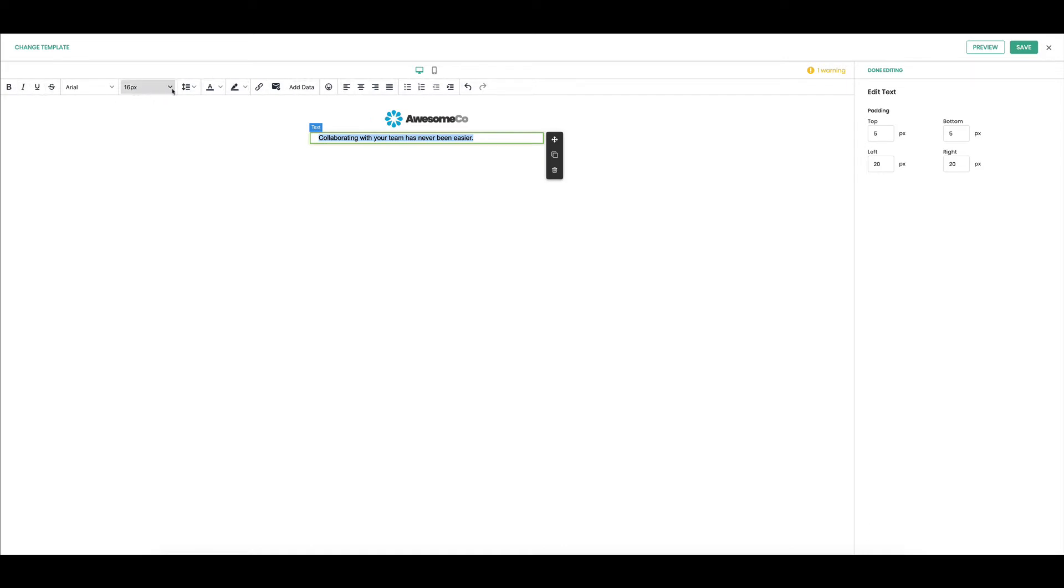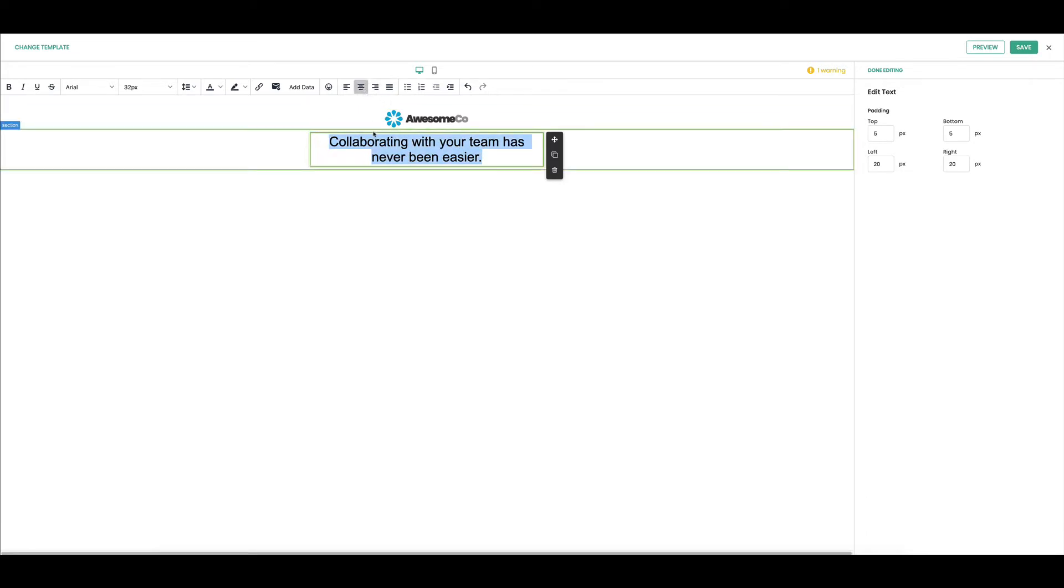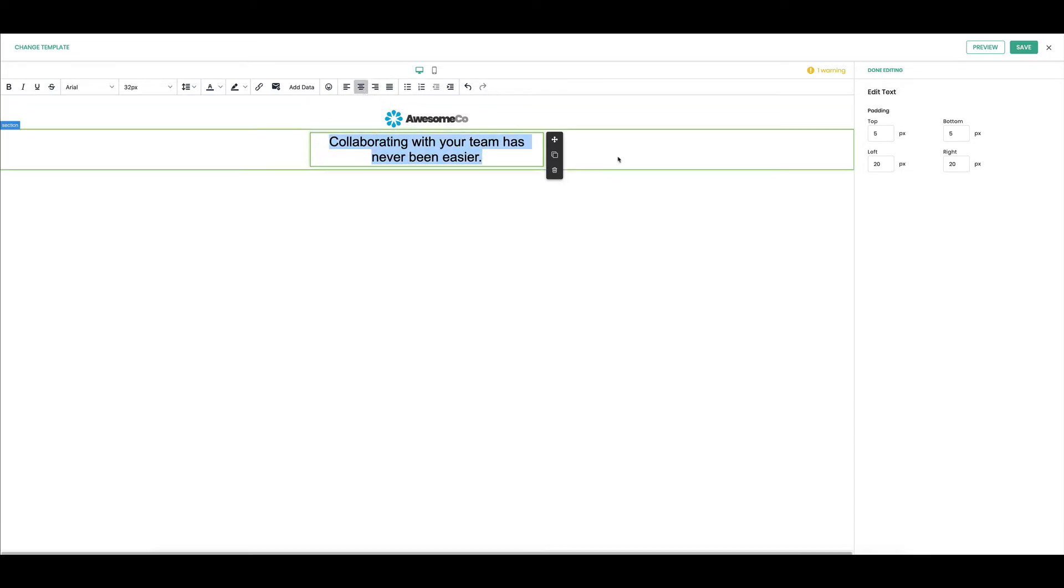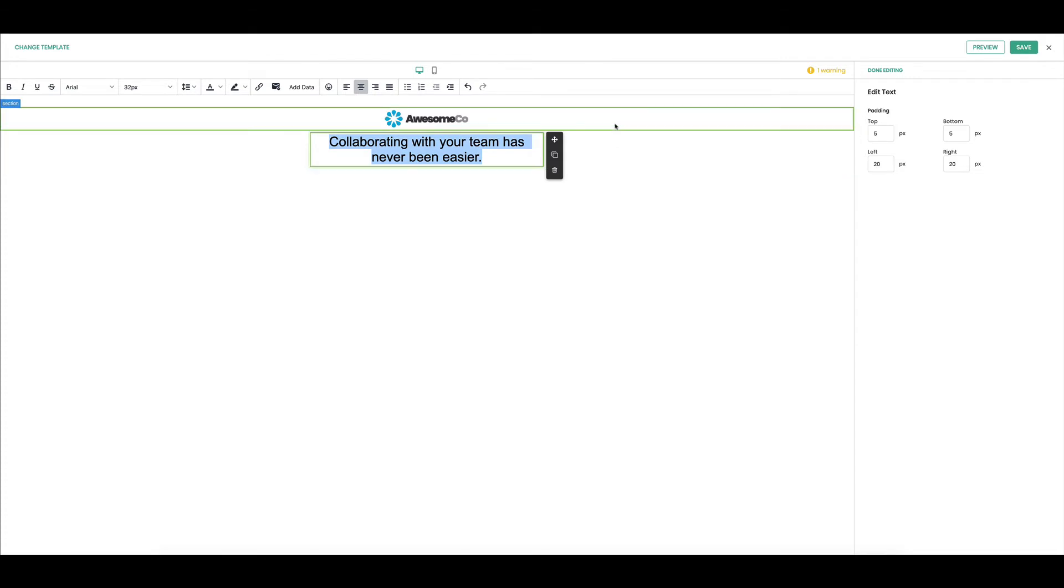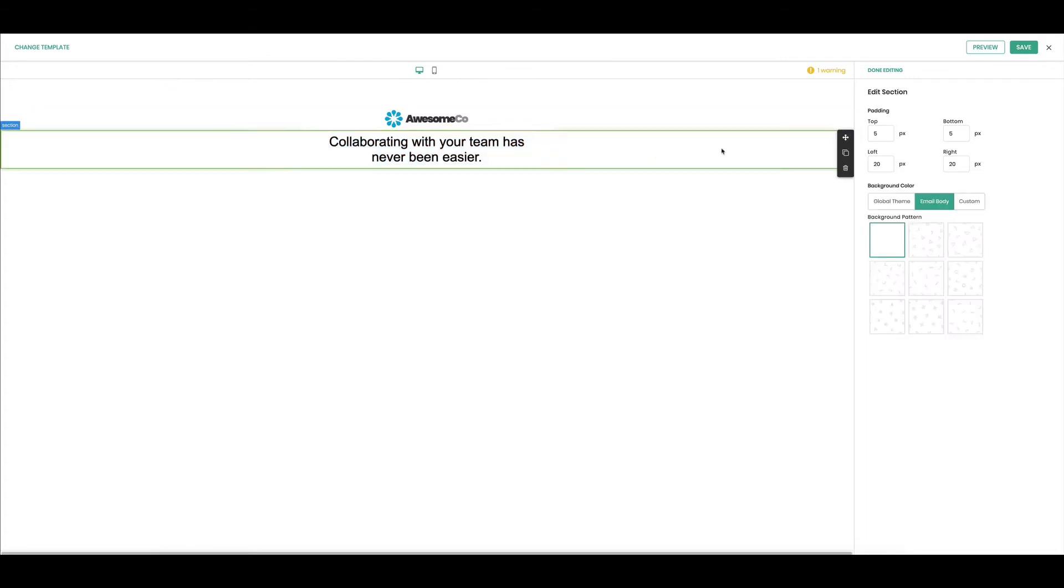So I'm going to change the size and make it a little bit bigger. It is a headline and center it. That looks good. And now I notice it's a little bit close to the logo, so I'm going to grab the section here.